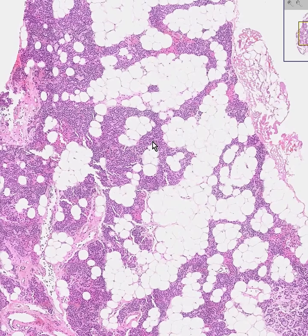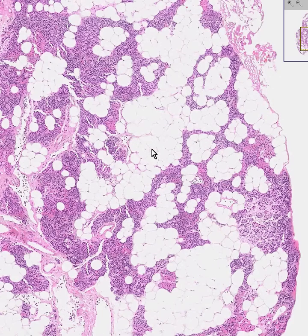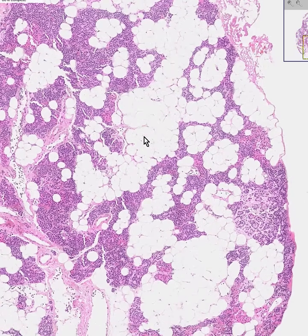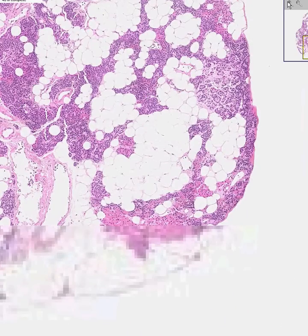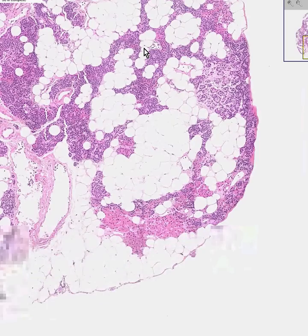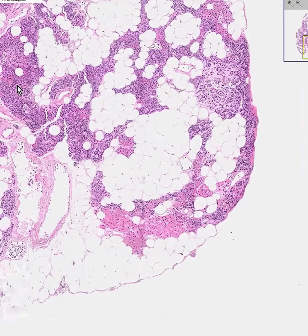The cells that you see chiefly are called chief cells. All of these cells here, which look like endocrine cells, perhaps sometimes looking like they form little follicles — the chief cell of the parathyroid is the chief cell.